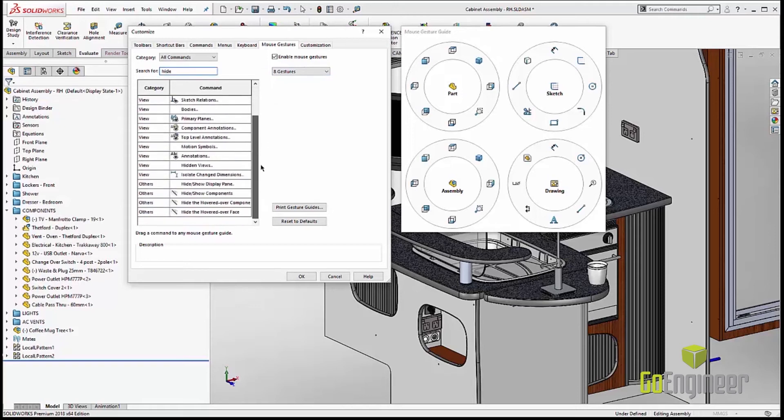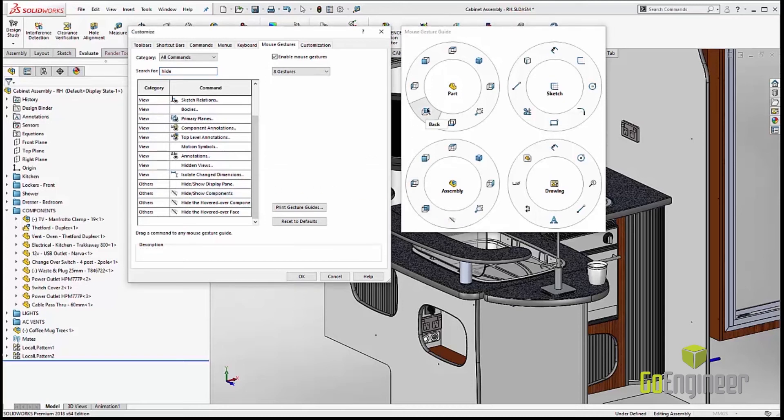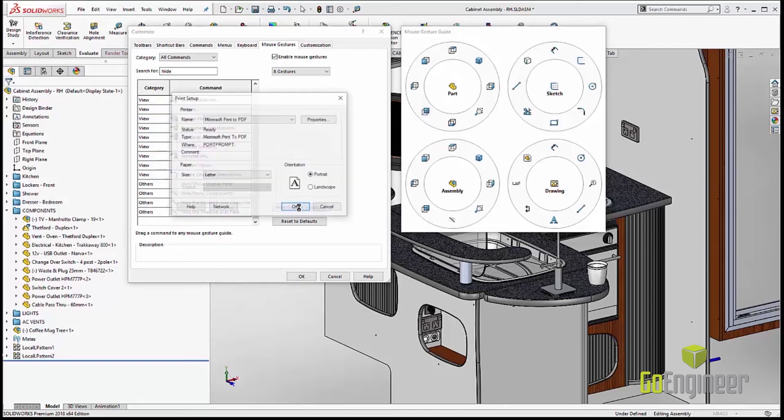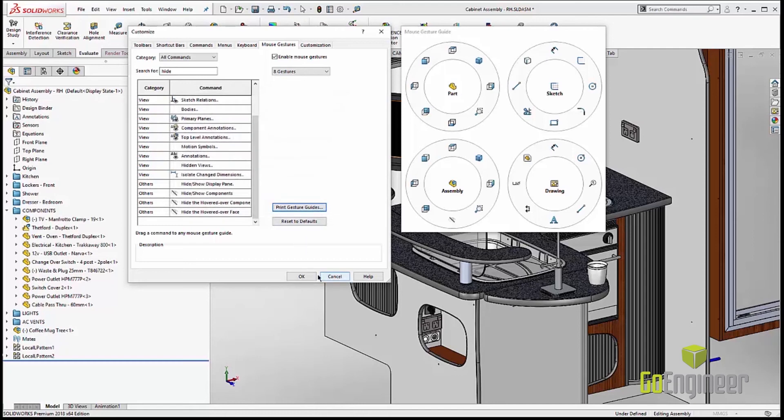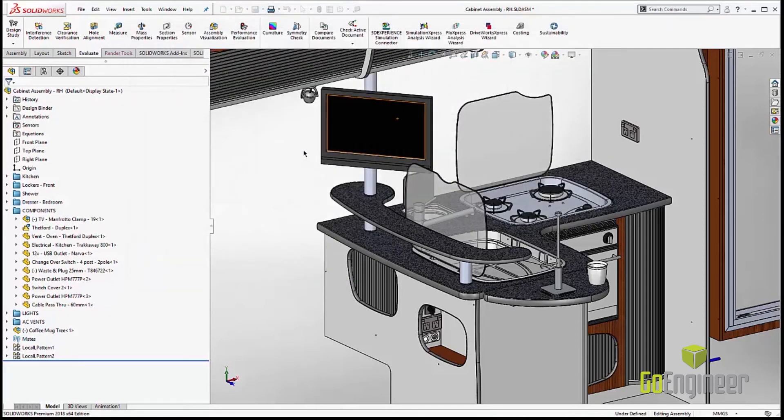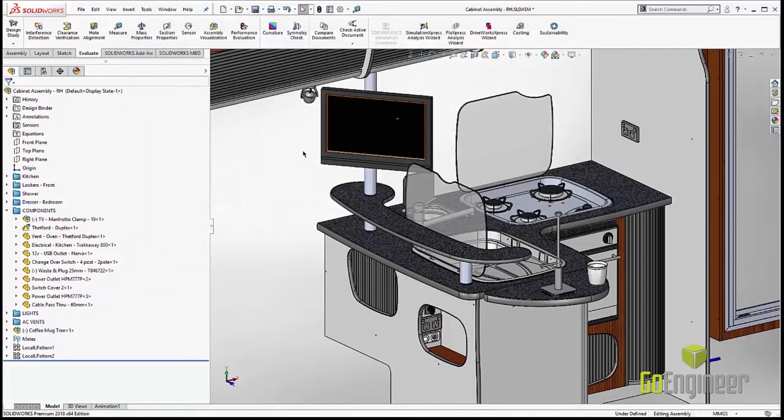Let's look at the hide one. And we'll just drag and drop it right on the mouse gesture that we want. You can even control drag and drop and customize these things from one gesture to the other. You can also print this guy out, put it by your computer until you memorize exactly what the mouse gestures are.